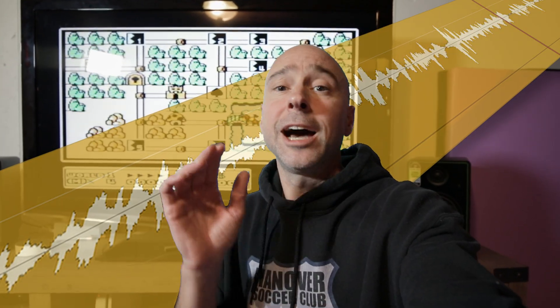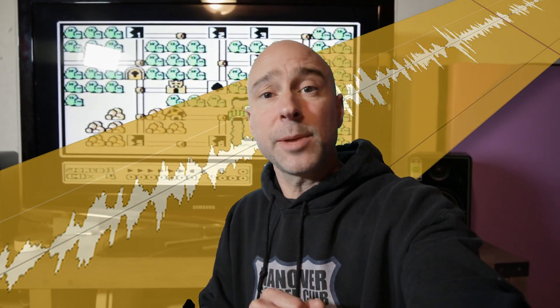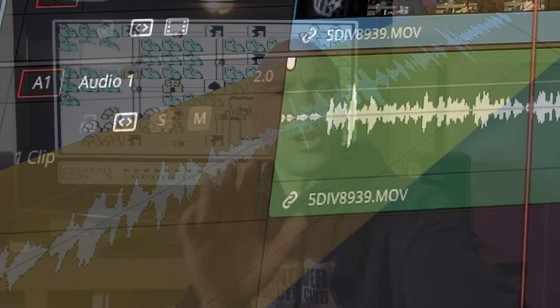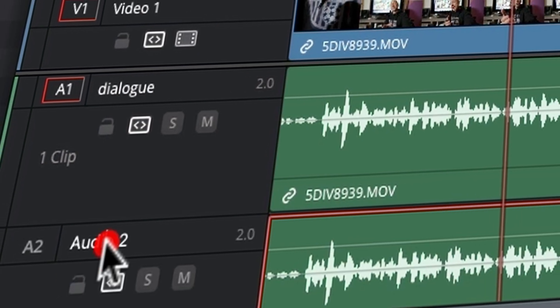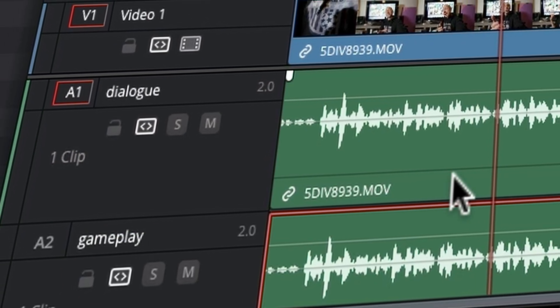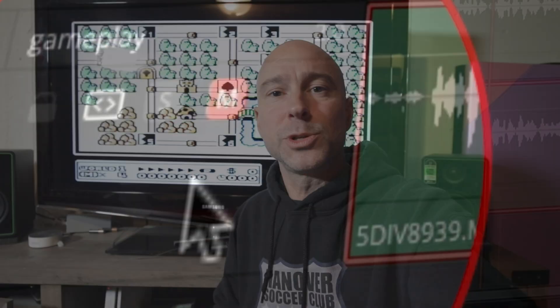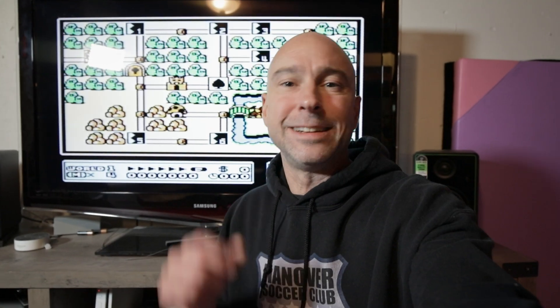My name is Jason Yudlovsky, and if you record gameplay videos that have you speaking as well as your gameplay audio all on the same track, I'm going to show you how you can separate that out so you can work with the audio separately, really quick and easy here in DaVinci Resolve 19.